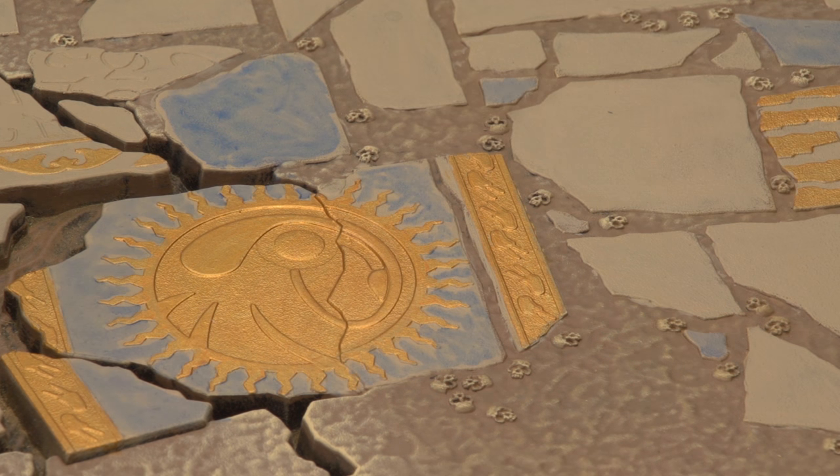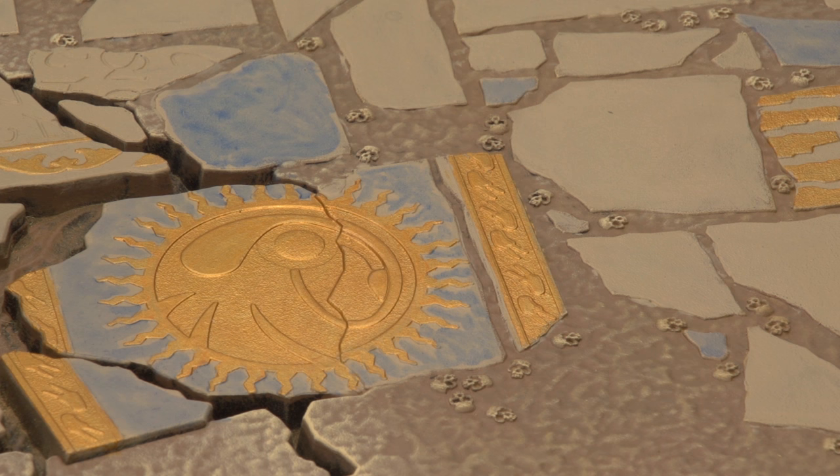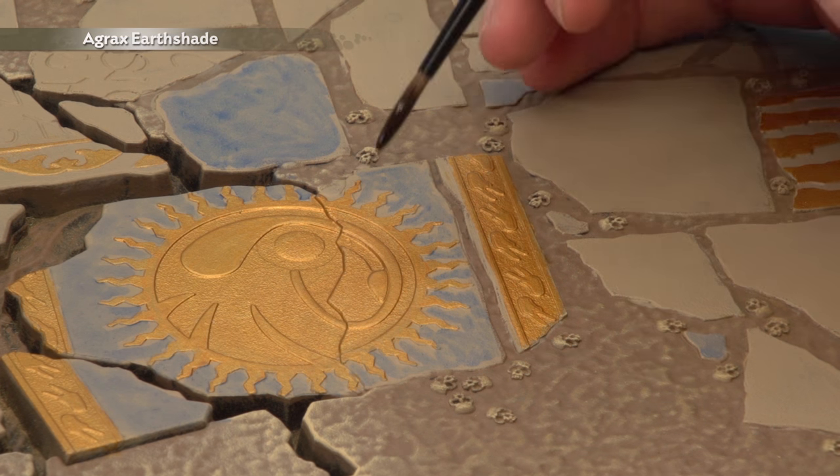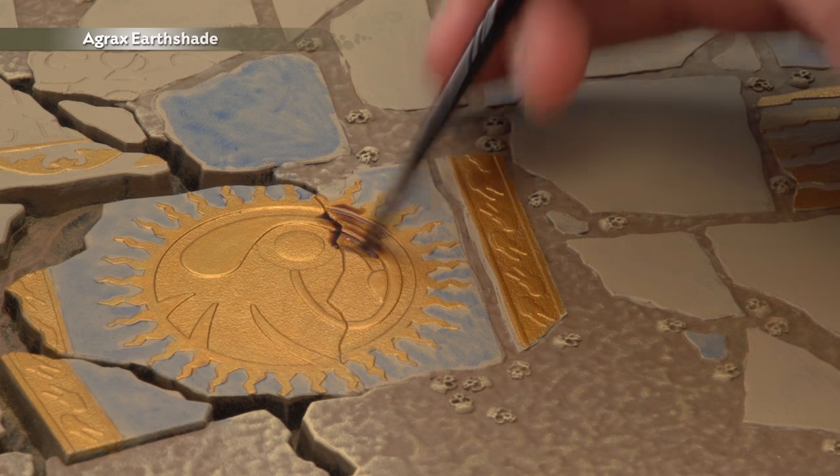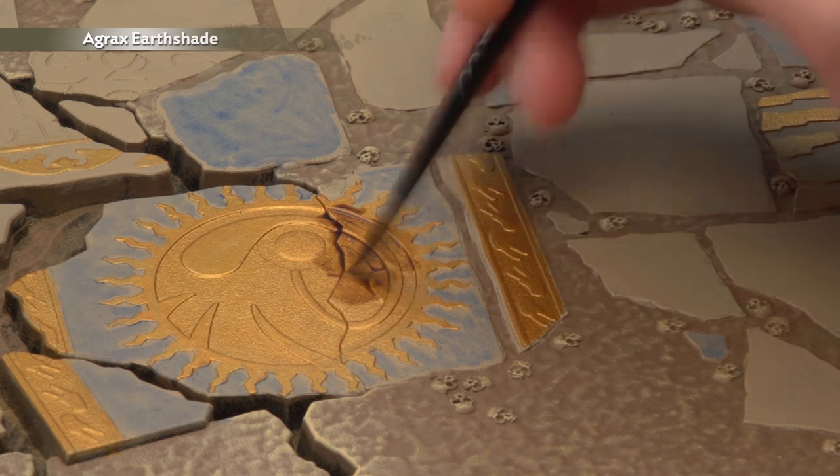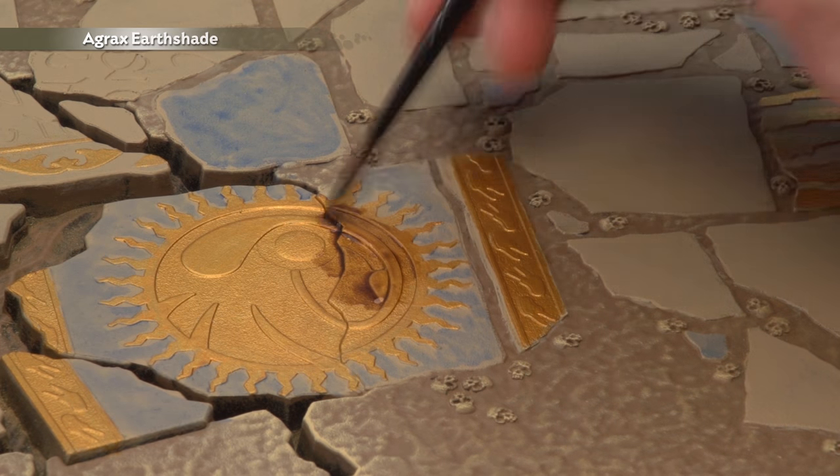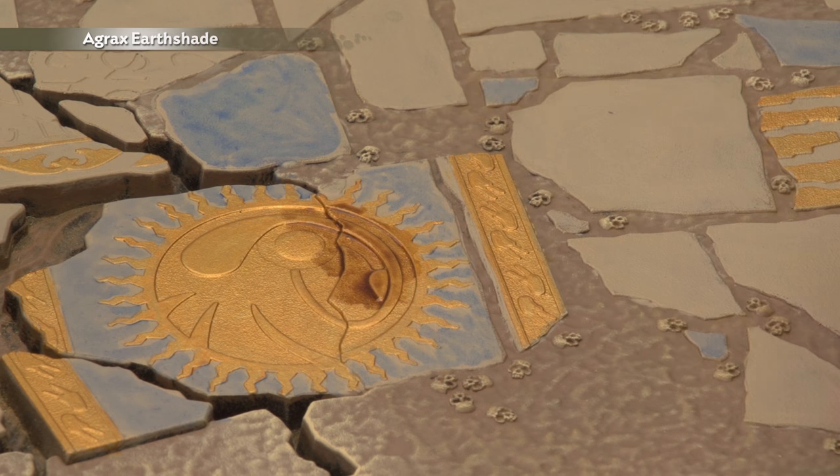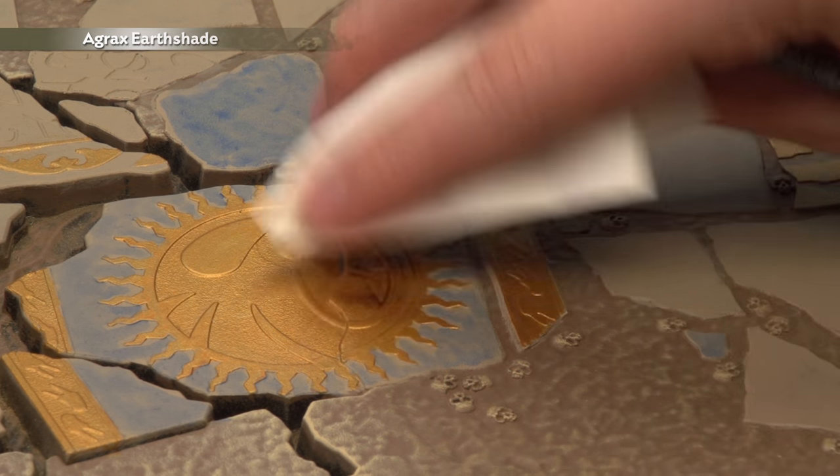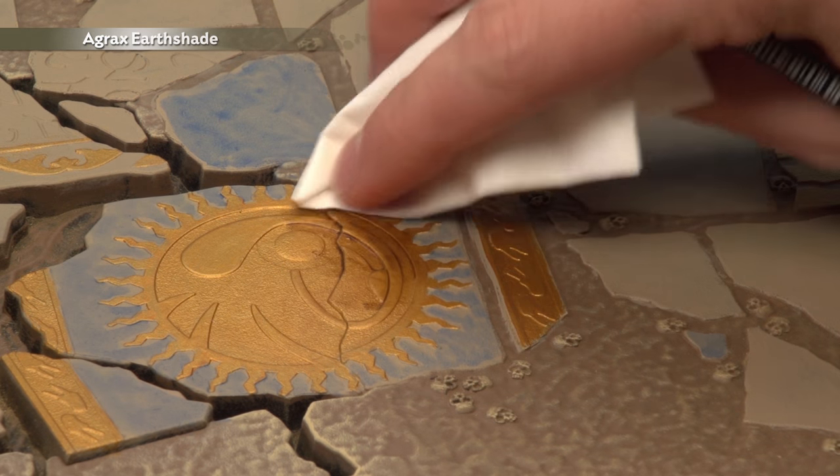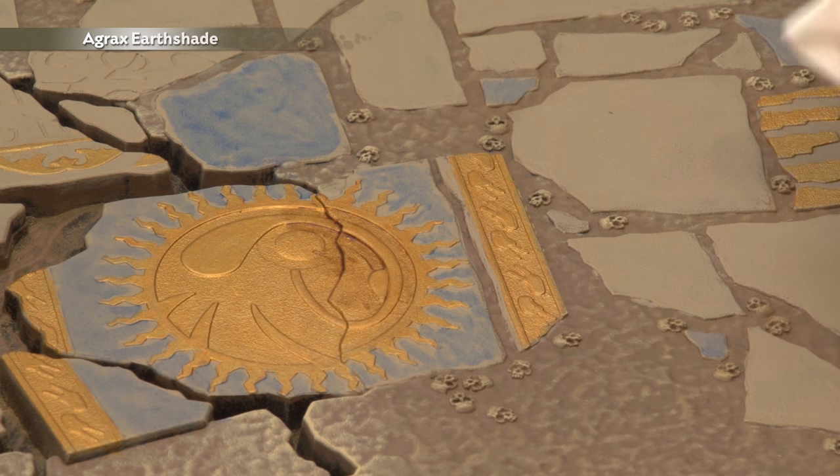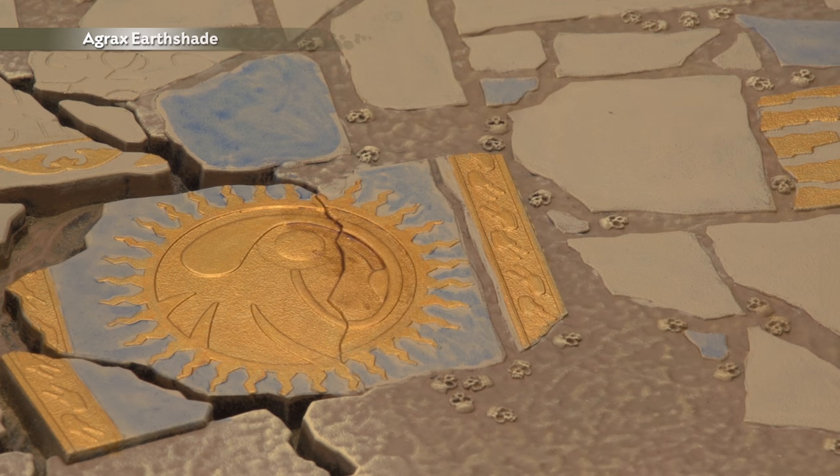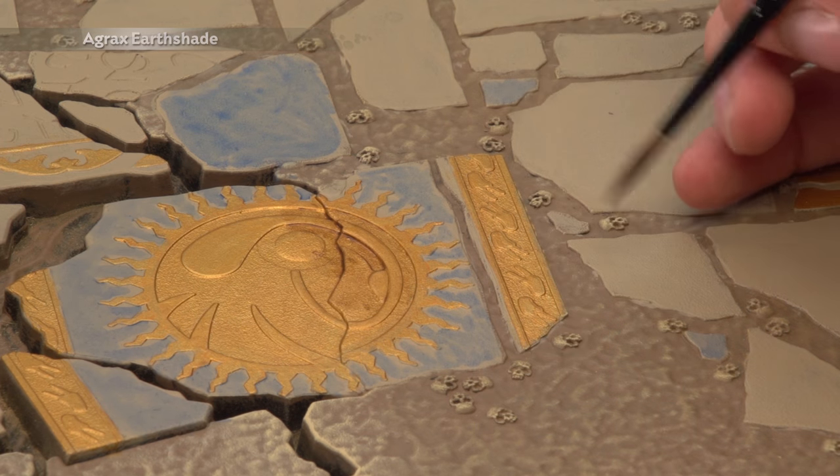Once the Altdorf Guard Blue is completely dry the next step is to add some Agrax Earthshade to these details to give them a bit of depth however I don't want to be too strong with this shade so what I'm going to do is apply some like this so it gets into that detail and then get some tissue and just wipe away the excess paint like that so you leave a bit of it in the recesses but then it's just not too strong so this is about the perfect sort of amount for what you want.